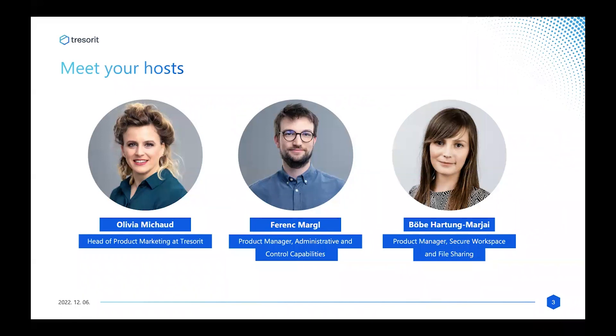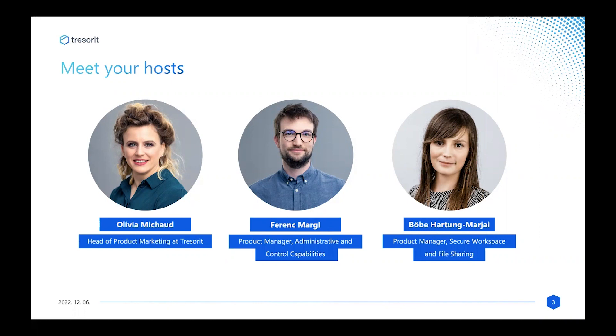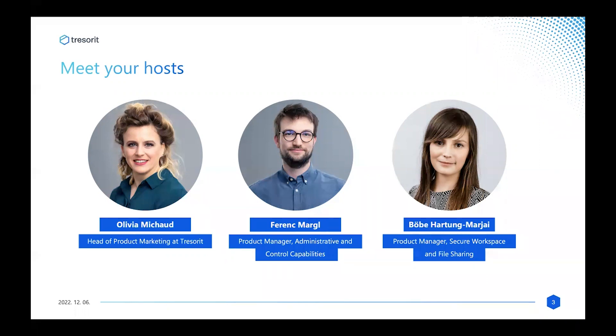My co-hosts today are the wonderful Bube and Ferenc. Ferenc, would you like to briefly introduce yourself? Yes, thank you Olivia. My name is Ferenc, I've been with Tresorit for two years as the product manager of the team in charge of administrative and control capabilities. I just realized before the webinar that I'm wearing the same shirt from the photo shoot, and please be aware that's not my only shirt.